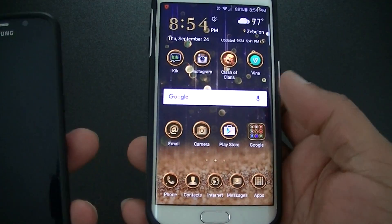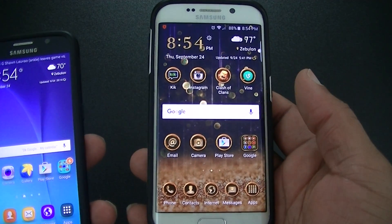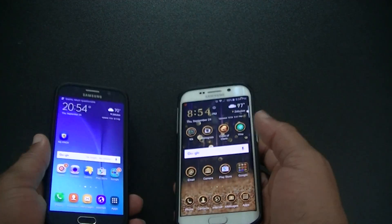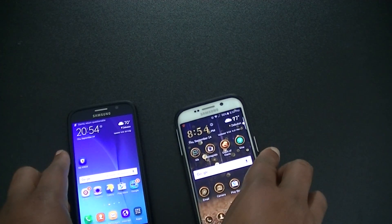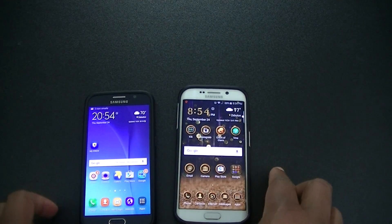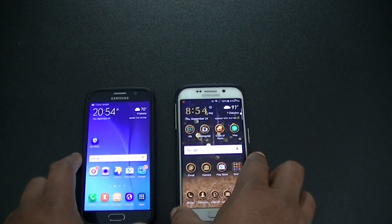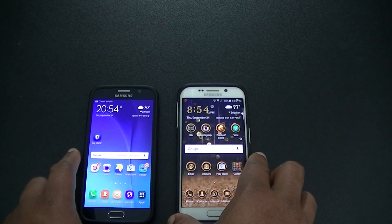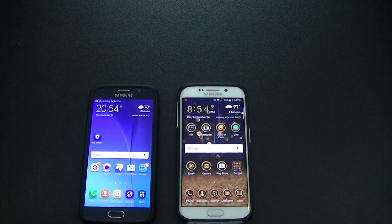Alright, quick video on the screen differences between the S6 and the S6 Edge. Lawman FJ out.